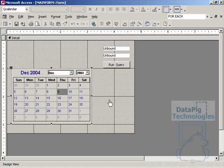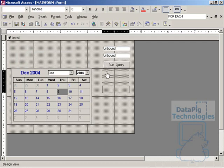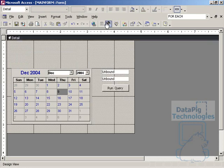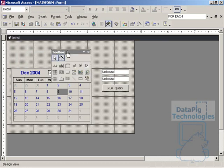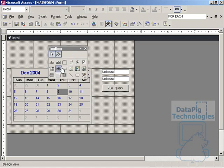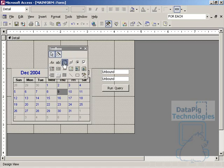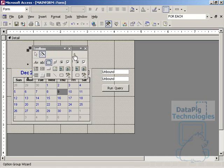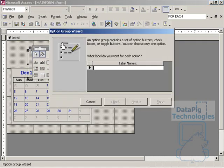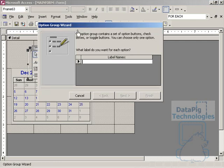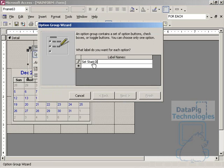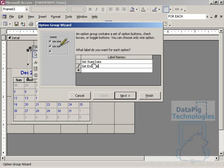So, what I'm going to do is I'm going to bring in one more tool into the mix, and that's an option group. I'm going to select the toolbox, bring in an option group, and the option group is going to open up, or the wizard is going to open up, and I'm going to have two options. One option is called Set Start Date, and the second option is called Set End Date.